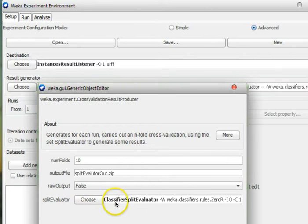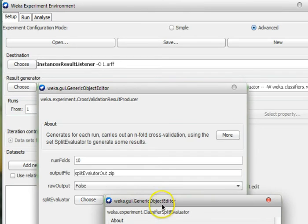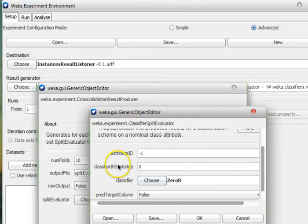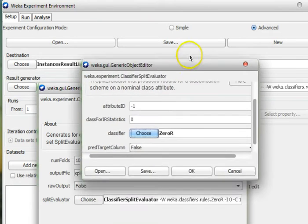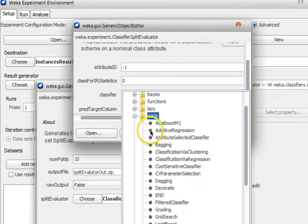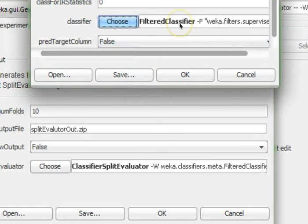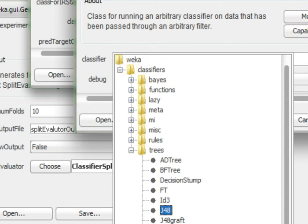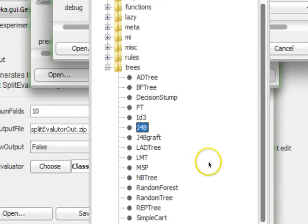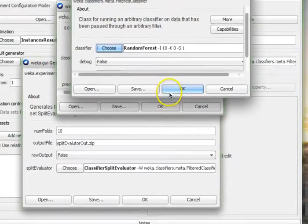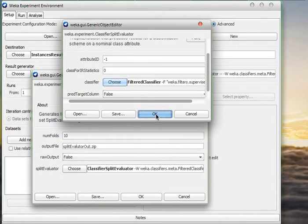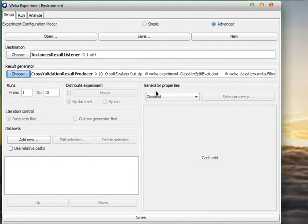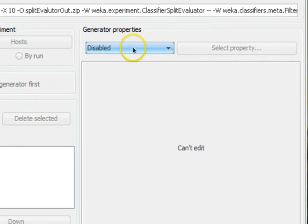In the Split Evaluator, click on the options and a window pops up with the Generic Object Editor. We're not interested in most options — only the Classifier. From the classifier, choose a meta-algorithm called FilteredClassifier, select it, and left-click its options. Set the classifier of interest to Random Forest. Click OK to each open window to confirm the result generator setup.